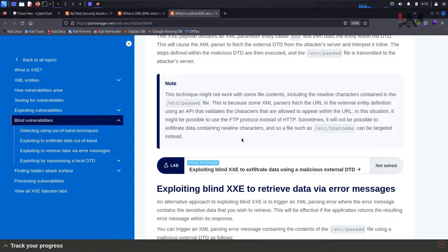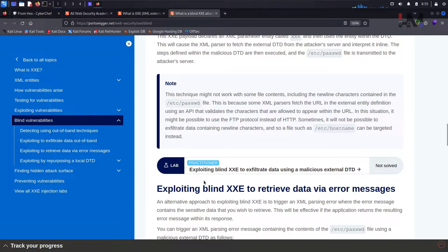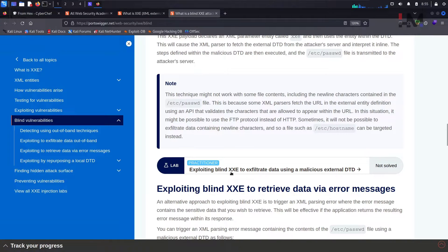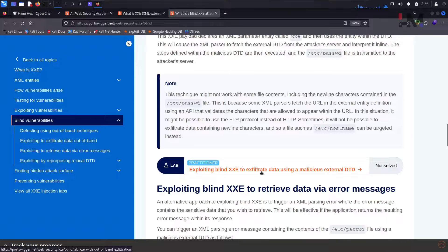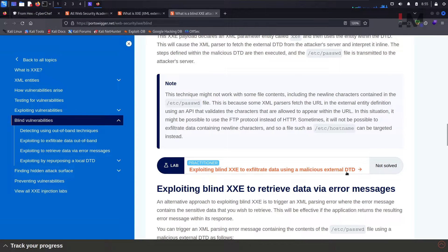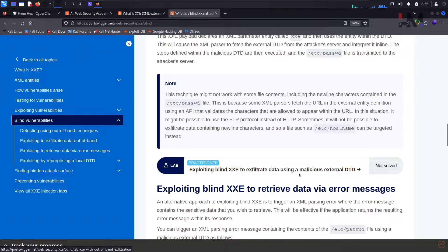Hey Amazing Hackers, Hack Shudu here from HM Cyber Academy, hope you are doing good. So in this video, let us solve this lab called exploiting blind XXE to exfiltrate data using a malicious external DTD.